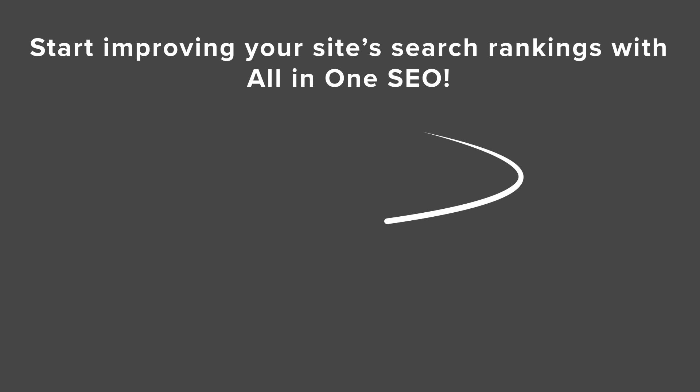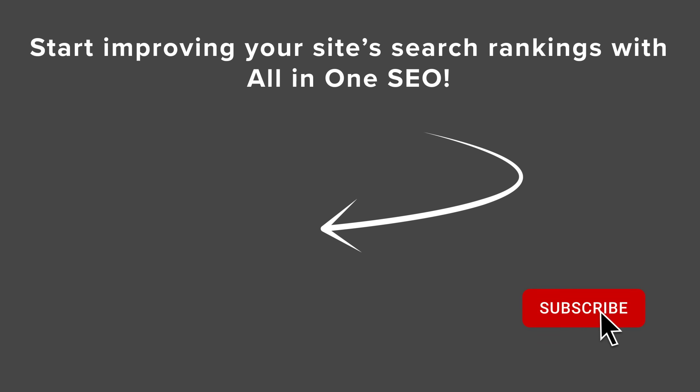And if you want to see the full breakdown of how to install and set up All-in-One SEO for your website to improve search engine rankings, then watch this video next as I walk you through step-by-step on how to install and configure All-in-One SEO for your site. And I'll see you over there.